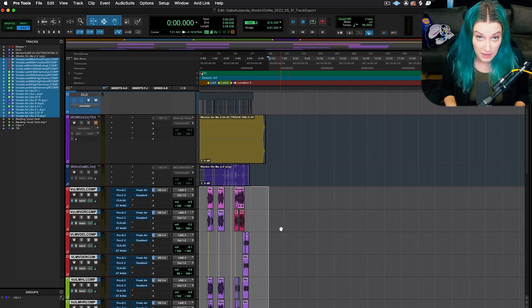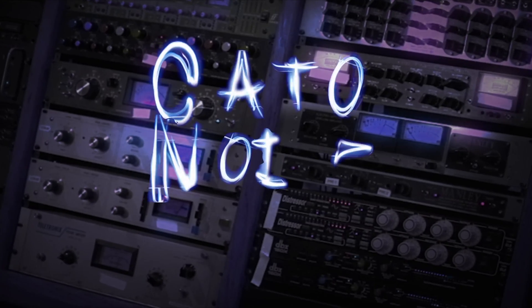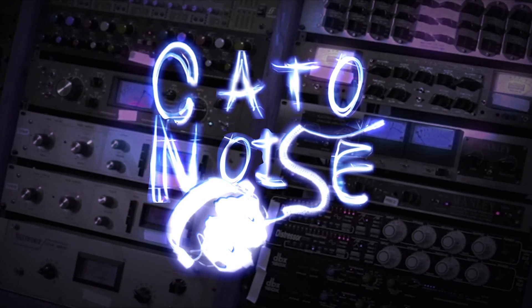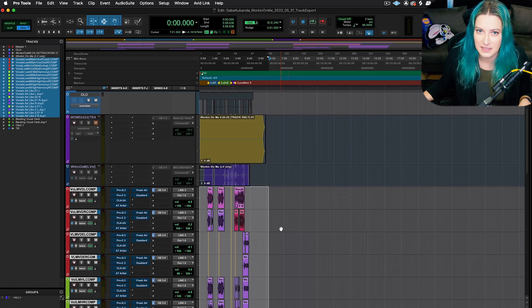All right guys, let's talk about exporting tracks. So we're going to talk about exporting tracks today.